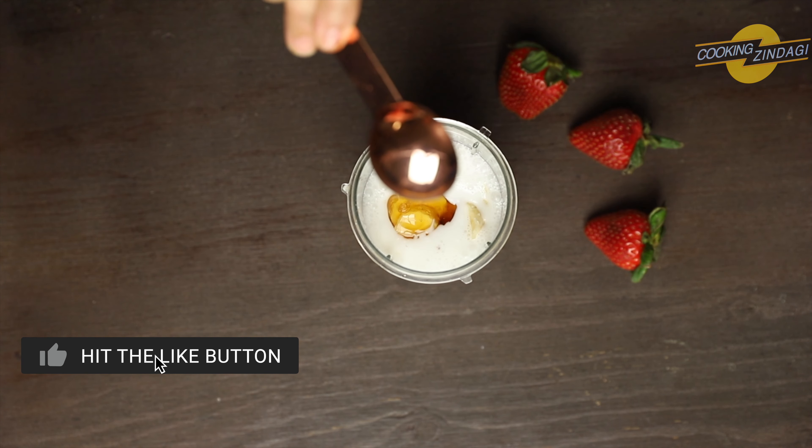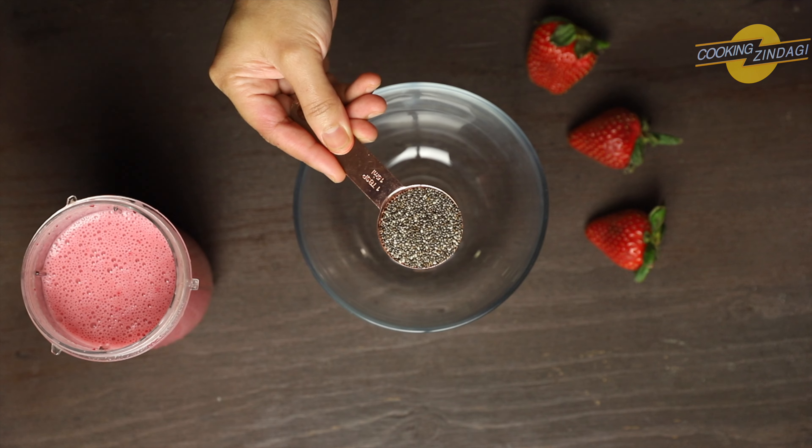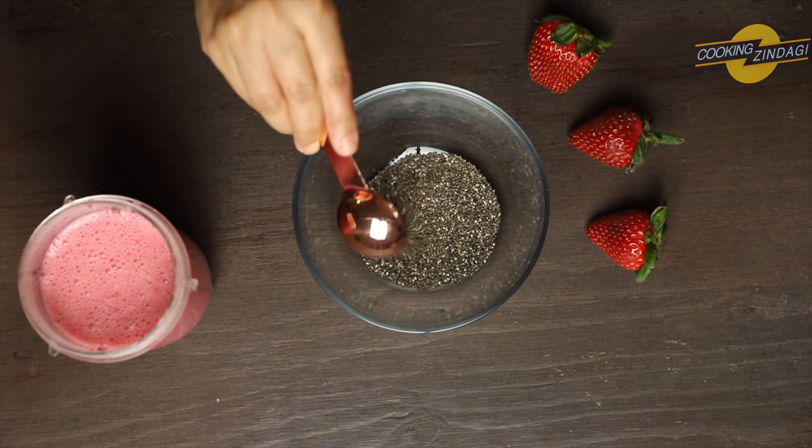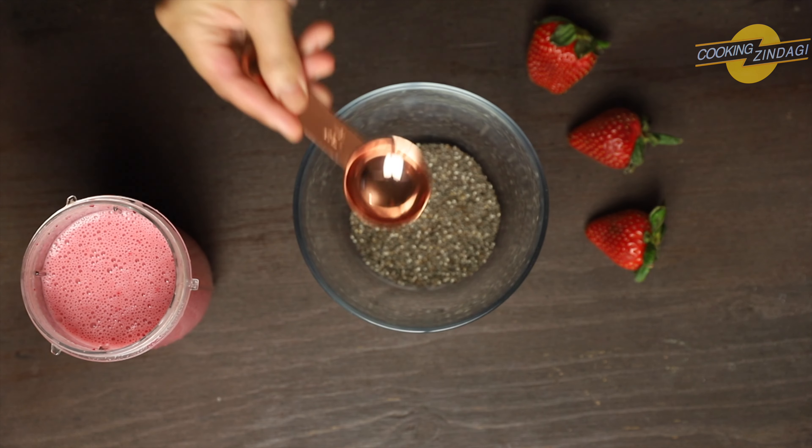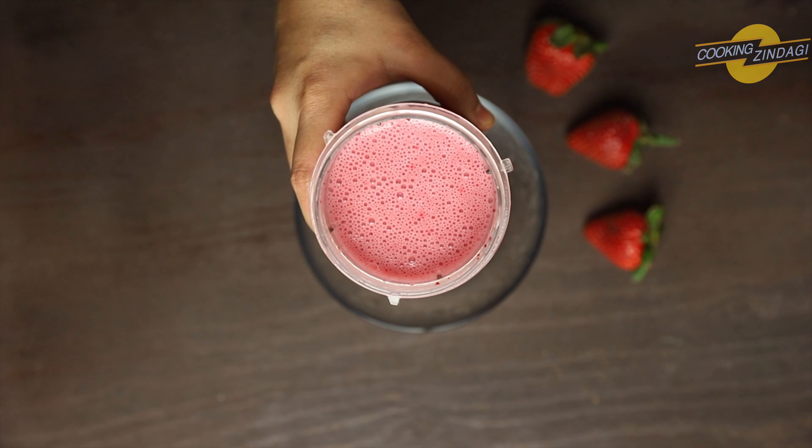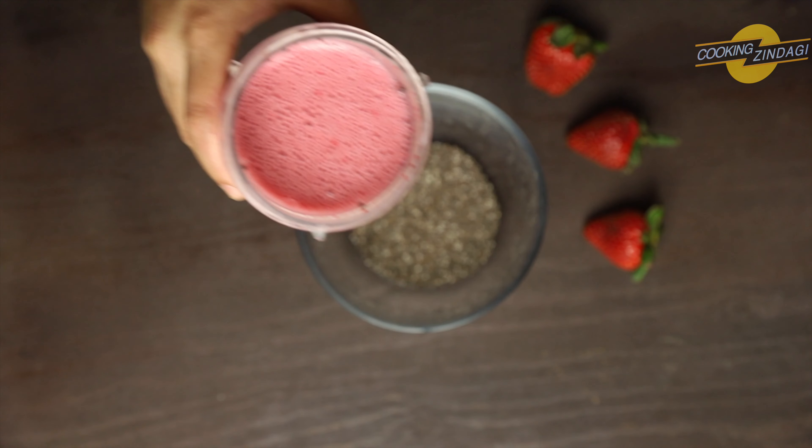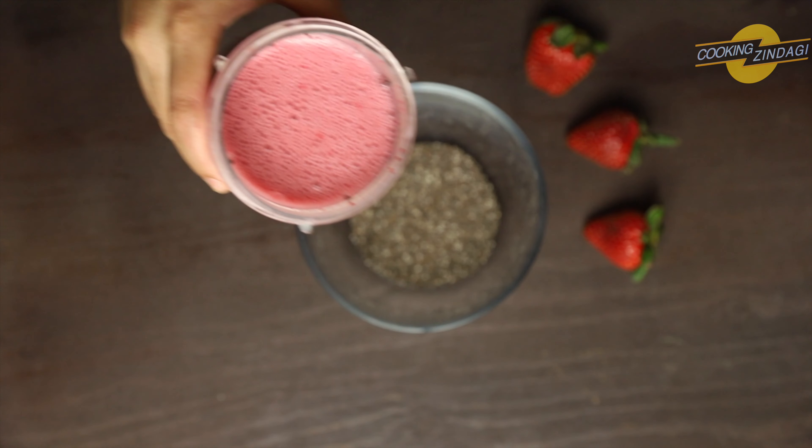Now, in a bowl, take 2-3 tablespoons of chia seeds. These are organic chia seeds. You can use any chia seeds of choice. Now, add the prepared strawberry puree and mix it well.